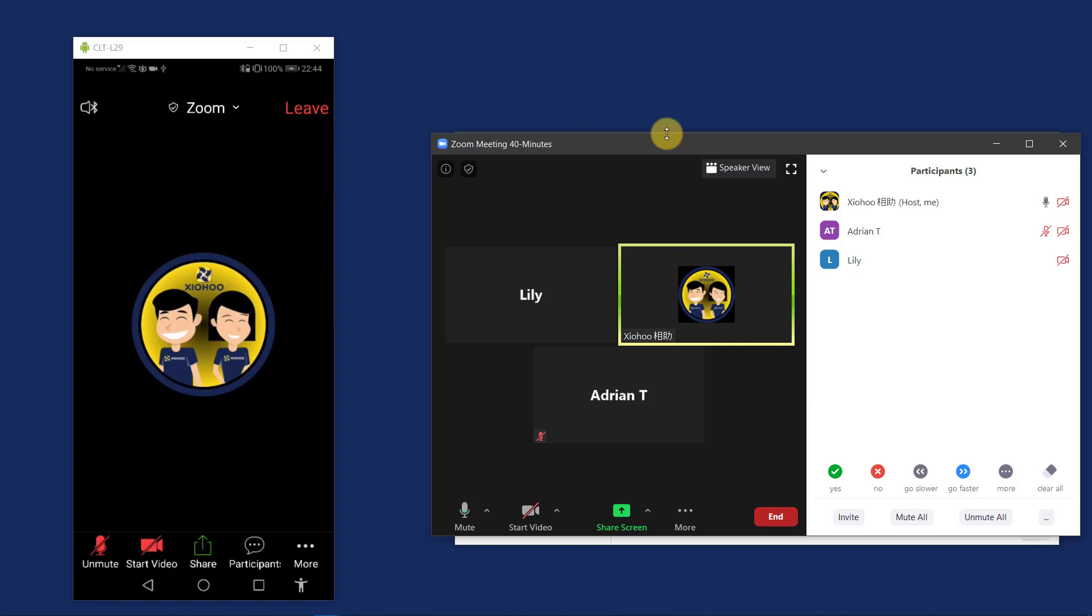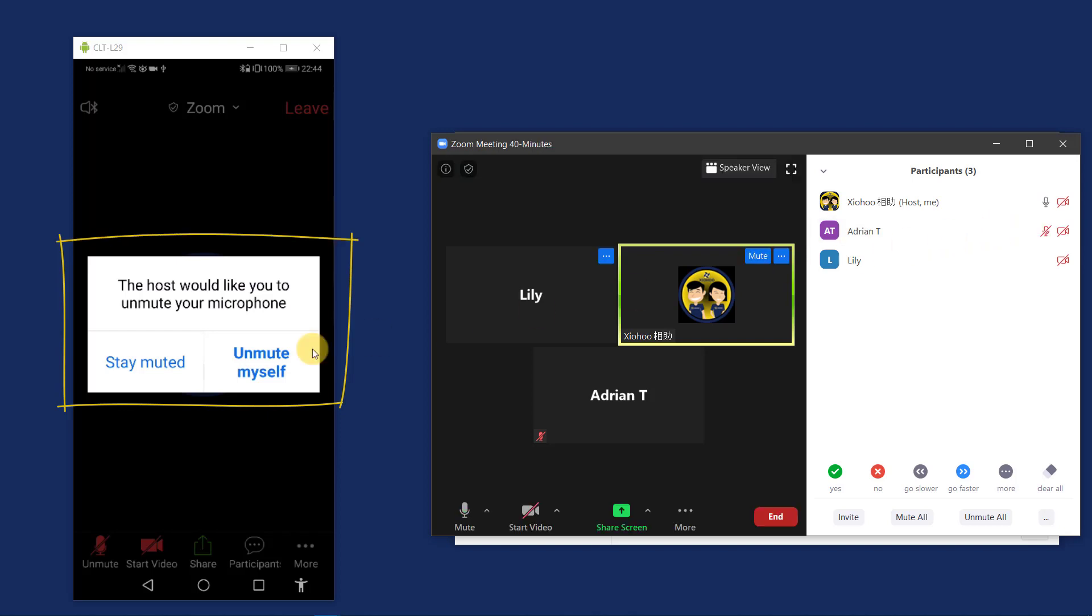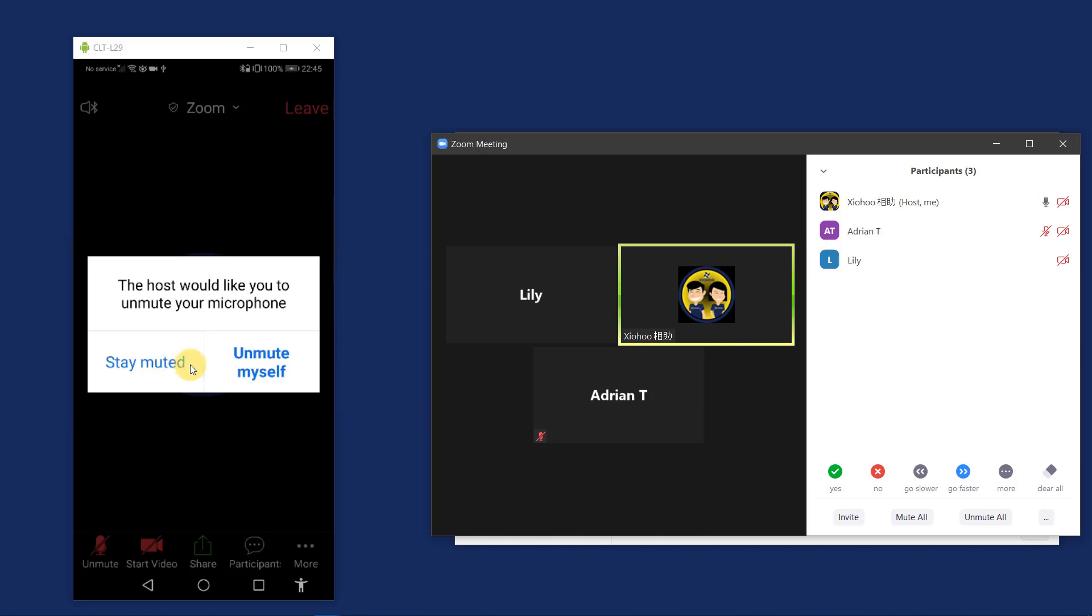And next the host will prompt you to unmute yourself. So don't be alarmed if you see this. Right, you see that the host would like you to unmute your mic. I will now unmute myself.